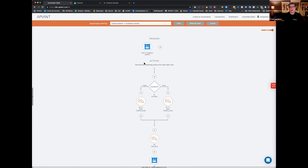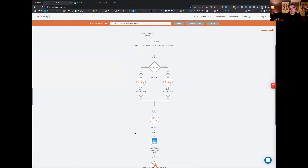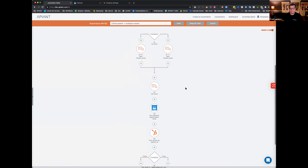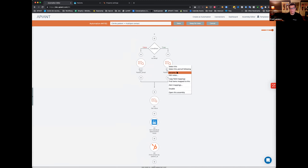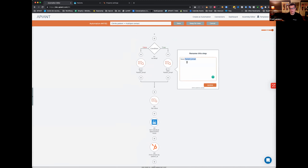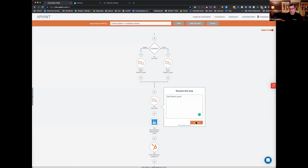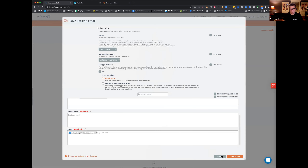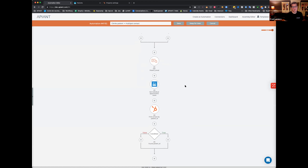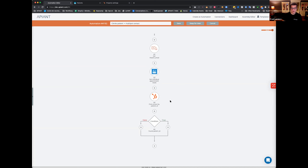Let me recap: new patient — check if they have an email, if they don't, create one. Get individual appointment totals — that's all arrived, no-shows, and booked appointments since they became a patient. Find the contact in HubSpot by patient ID. If we found the contact, we can just update; if we haven't, we go to the left.